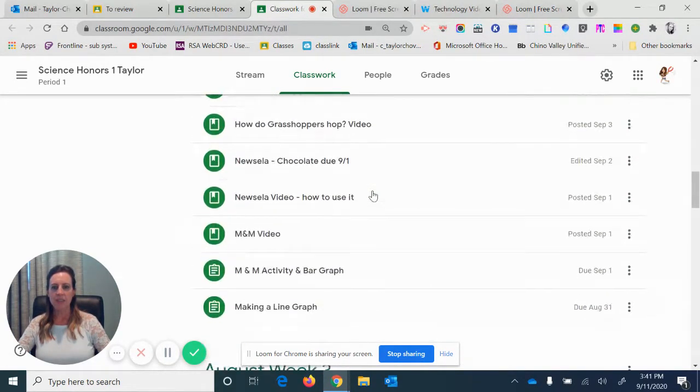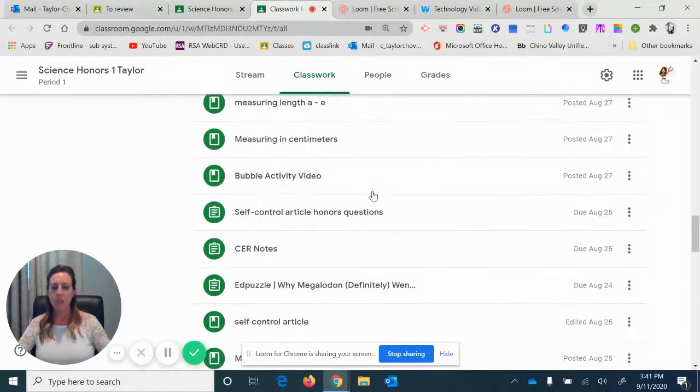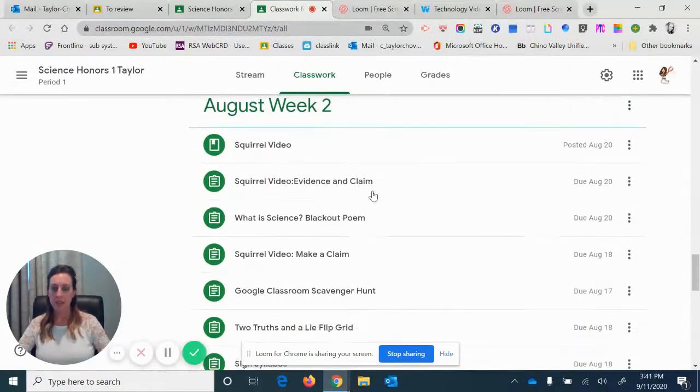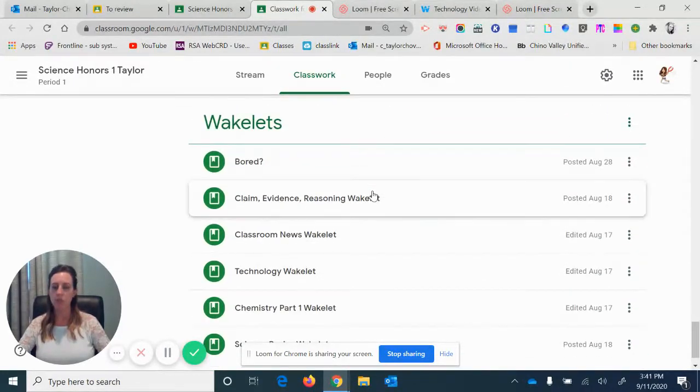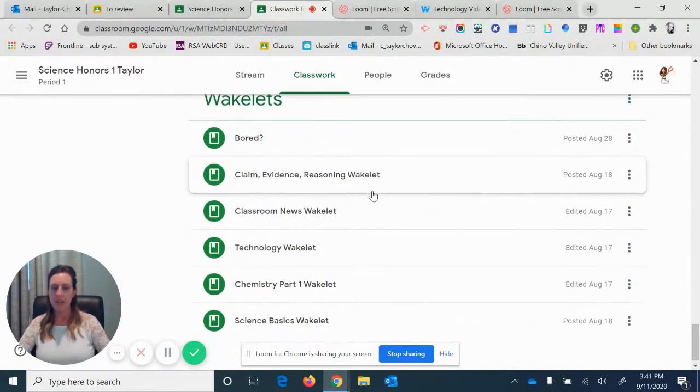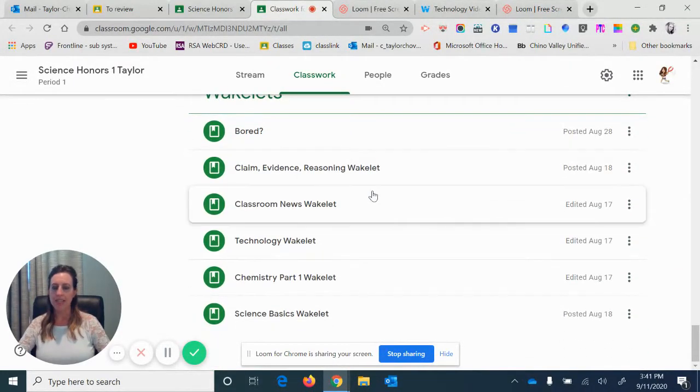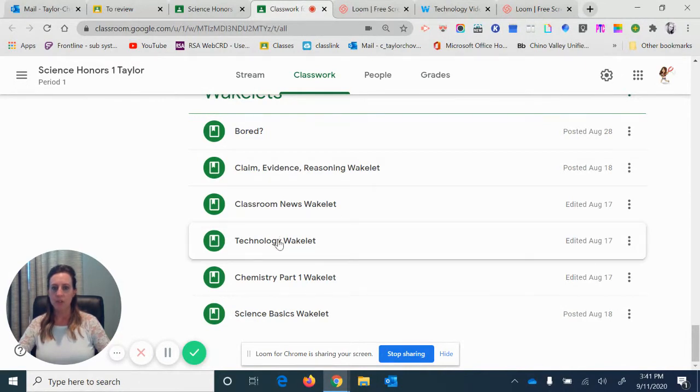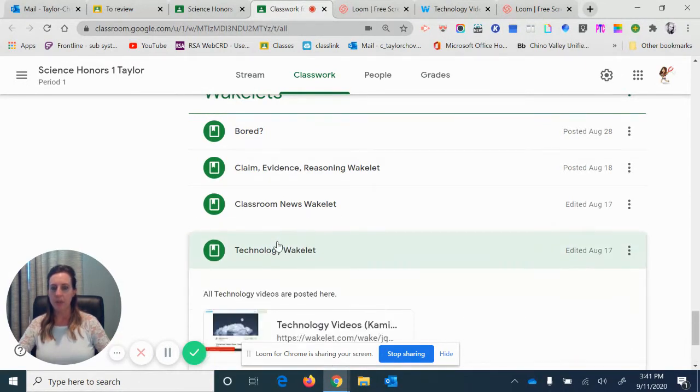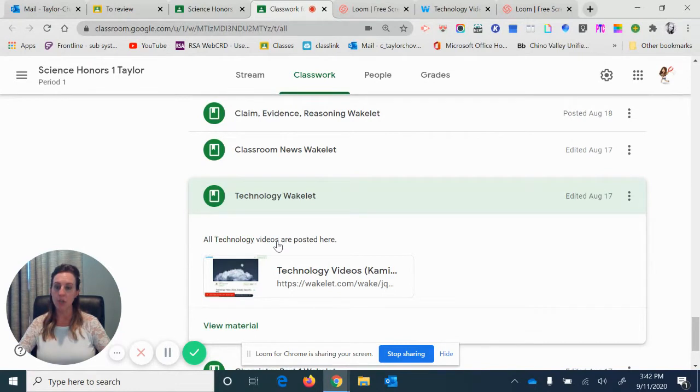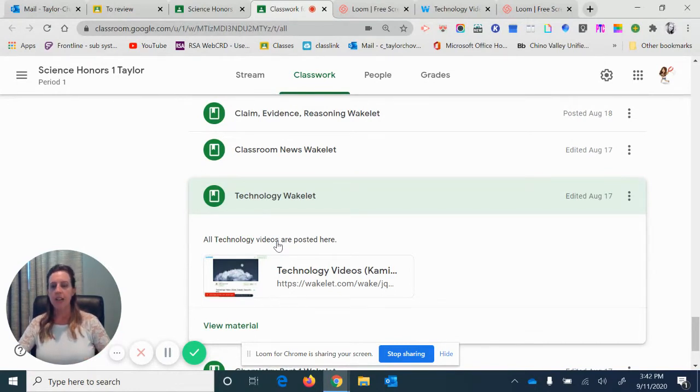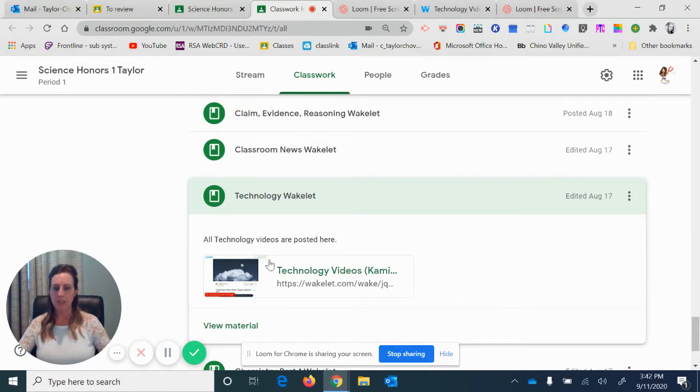As I scroll down here, I just want to point out as well another helpful tool is something called Wakelet. I can put class collections there. So technology Wakelet, for example, is where I put all my collection of videos that I've showed the kids. Like if I showed the kids first how to use Kami with a video, I then do the lesson that comes following it.